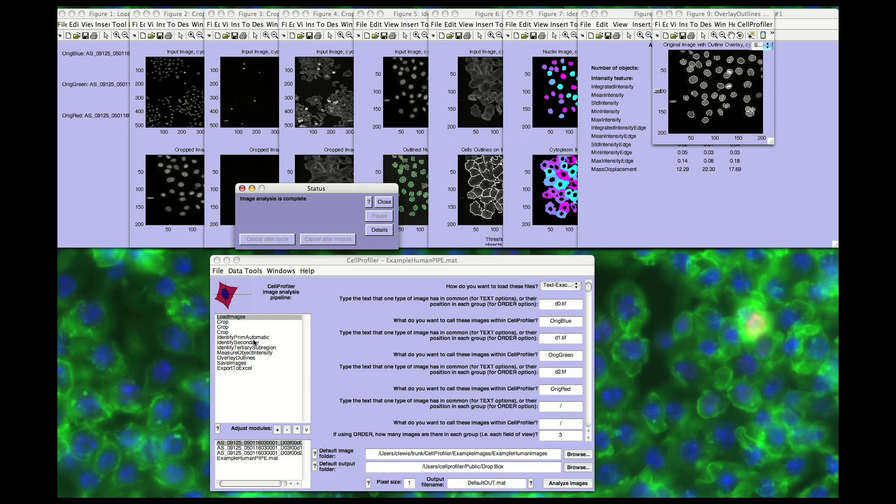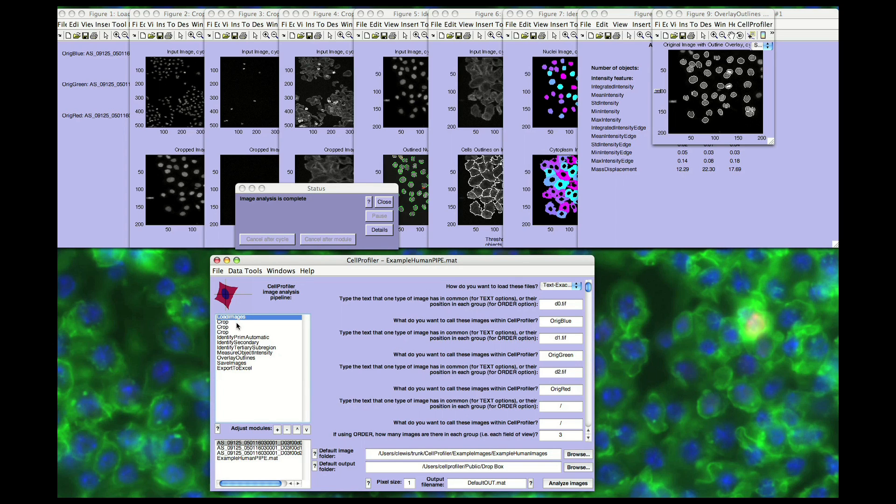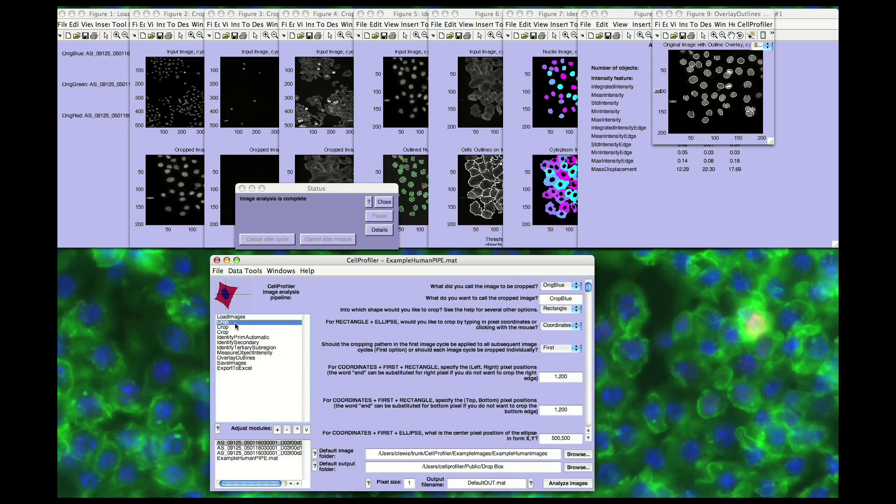Most of the modules are automatic, but the software also allows for interactivity as needed. Modules are mixed and matched for a specific project, and each module's settings are adjusted appropriately. For this demo, after the images are loaded, we have cropped them to better highlight the features of interest.